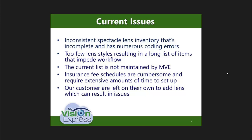This new feature addresses the following issues: inconsistent spectacle lens inventory that's incomplete and has numerous coding errors, too few lens styles resulting in a very long list of items that impedes workflow, the current list was not maintained by My Vision Express, and insurance fee schedules are cumbersome and require extensive amounts of time to set up.